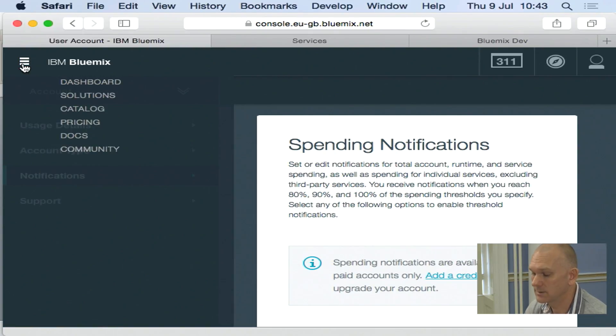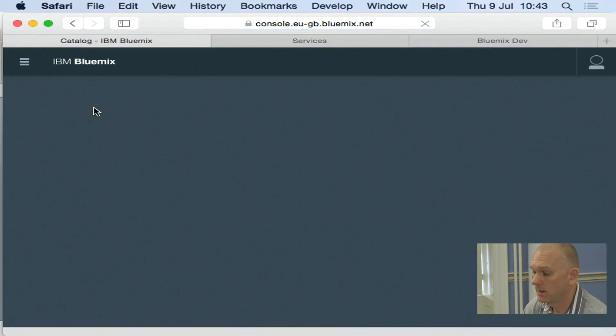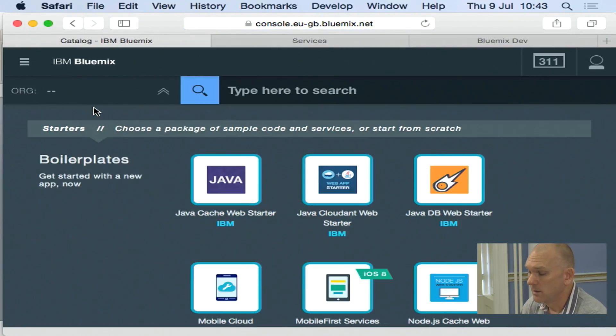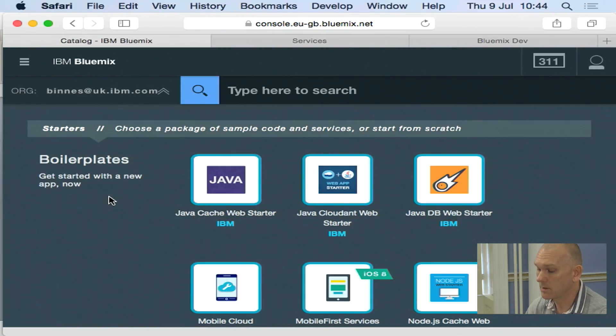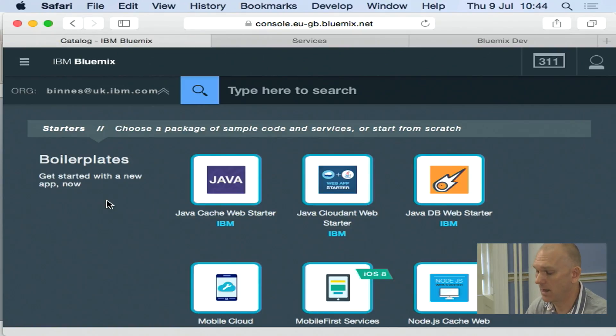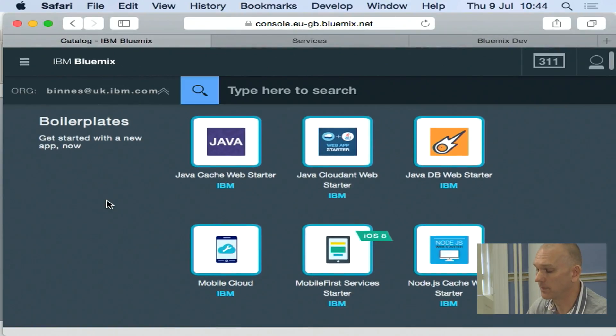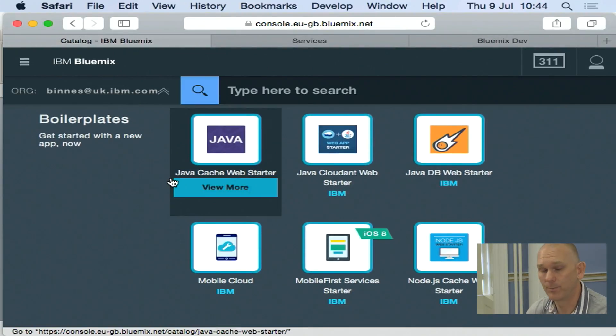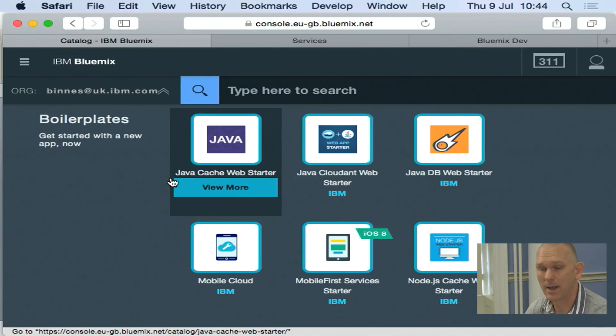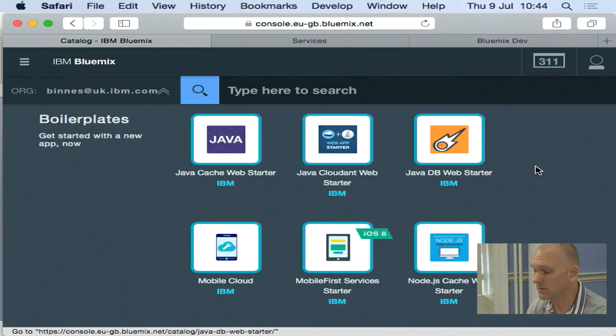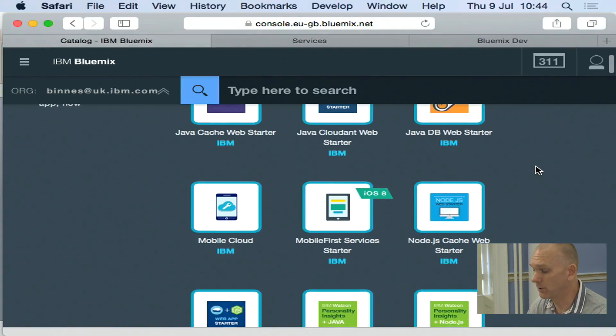And then the last section is the catalogue. Within the catalogue there are a number of sections. The first section are boilerplates. These are very quick getting started applications. They're a bundle of a runtime, one or more services and a sample application. It's a very quick way of getting started when I'm using a new project.